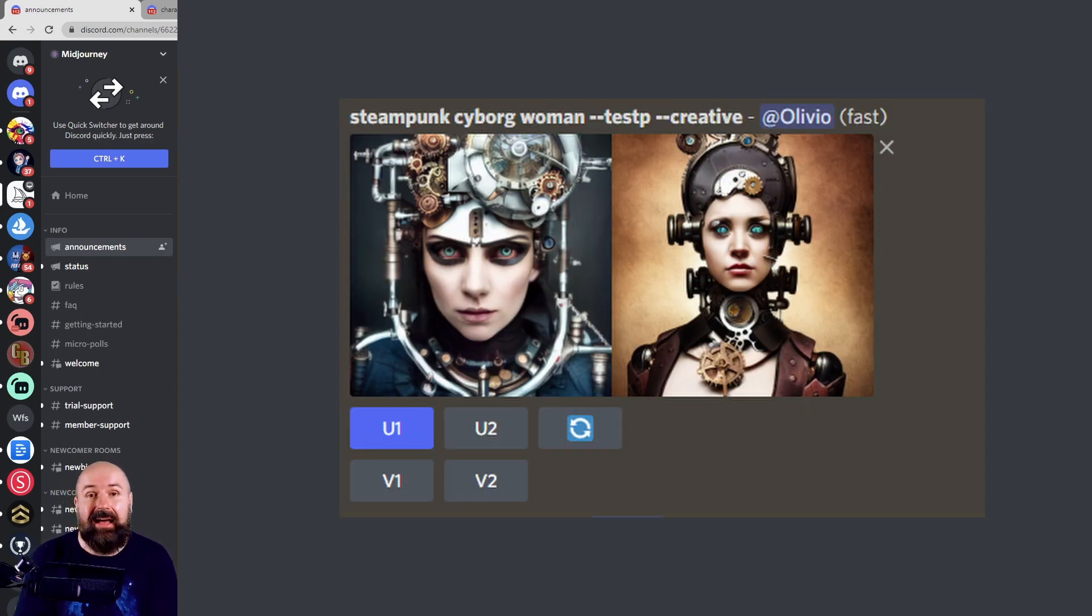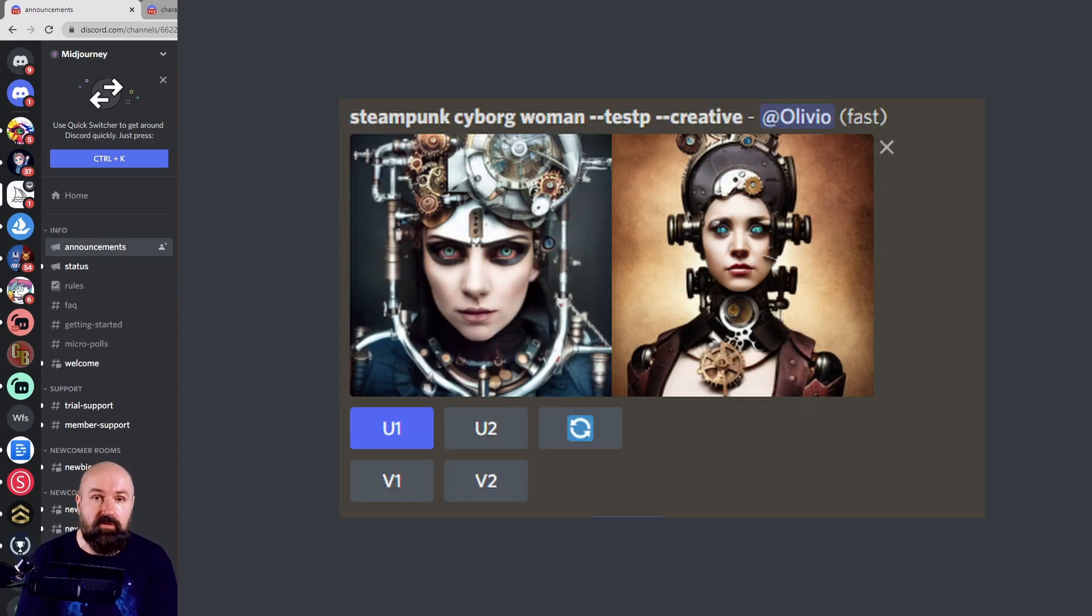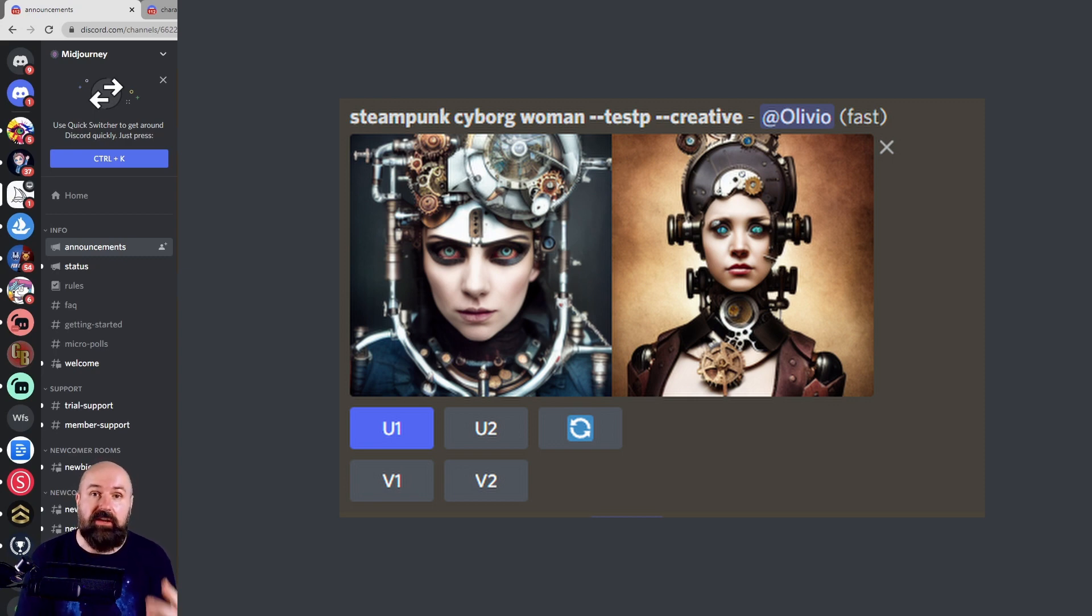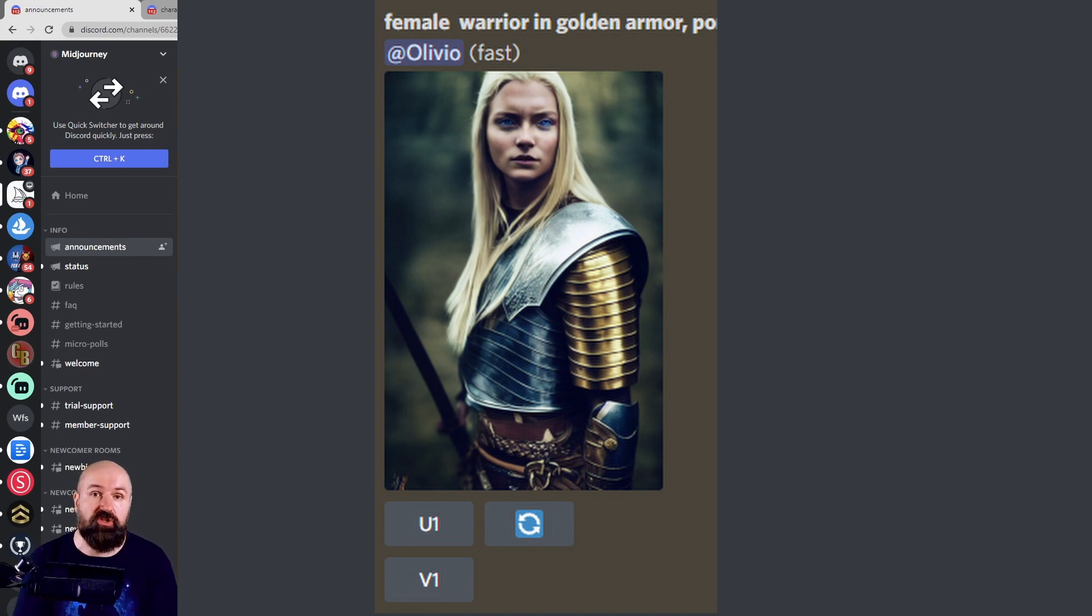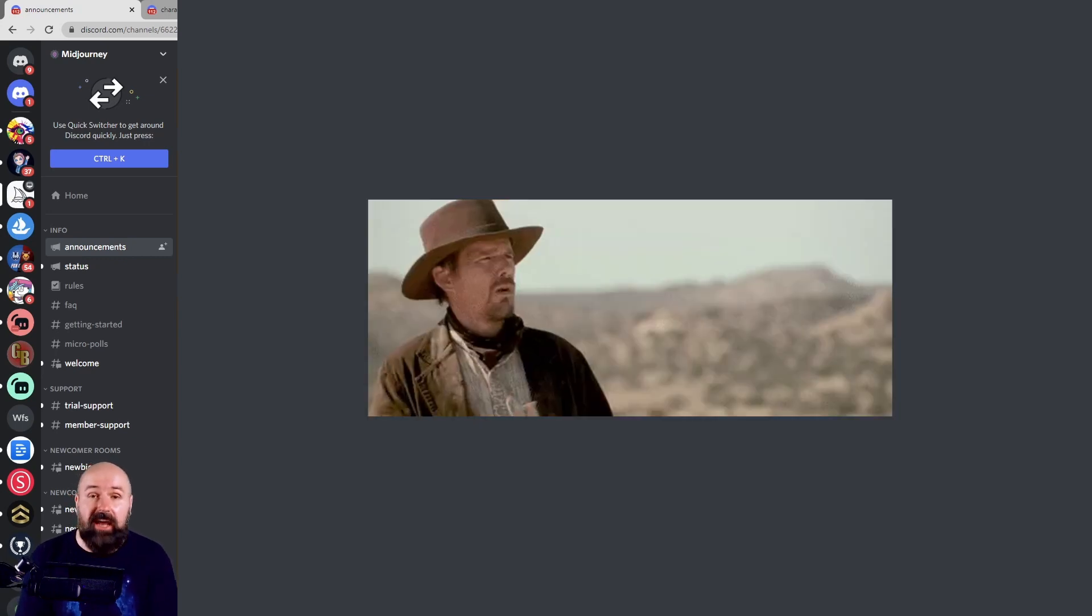Now, as in the last beta, when you leave the ratio empty or set it to 1:1, you get two results. And when you set it to any other ratio, you get just one result.